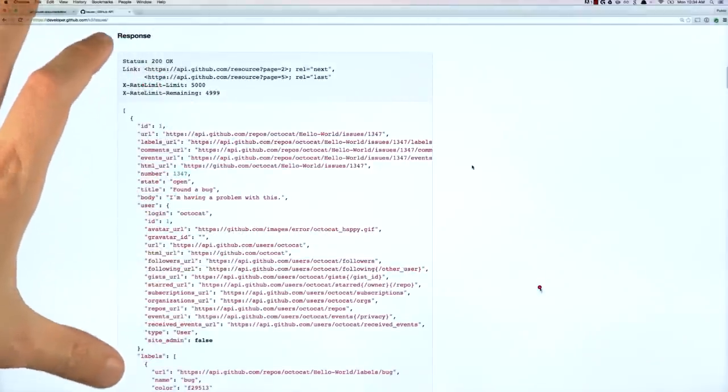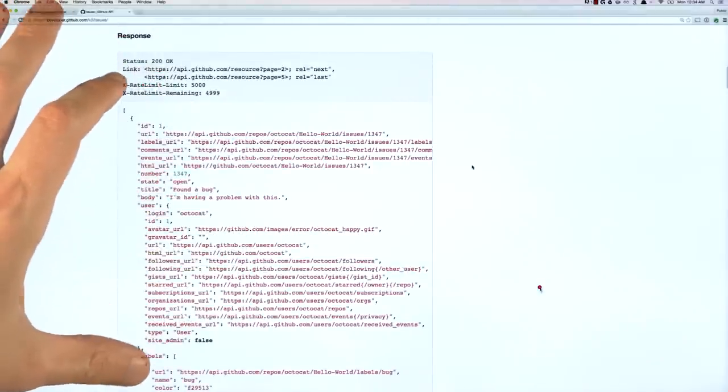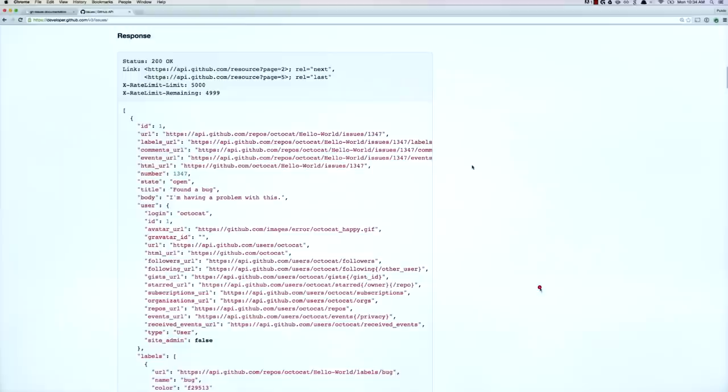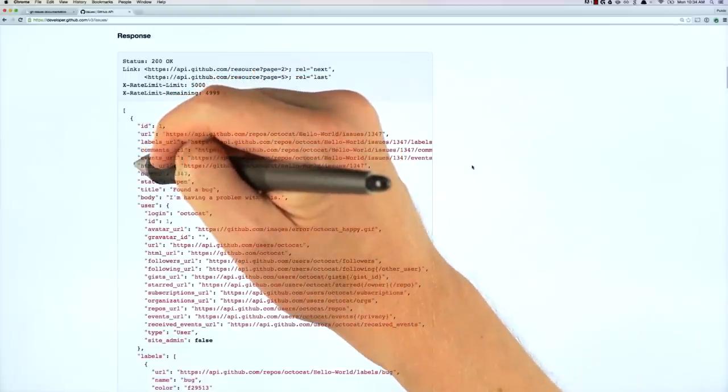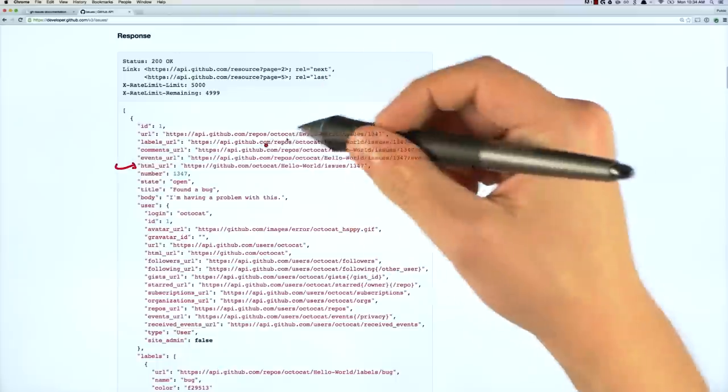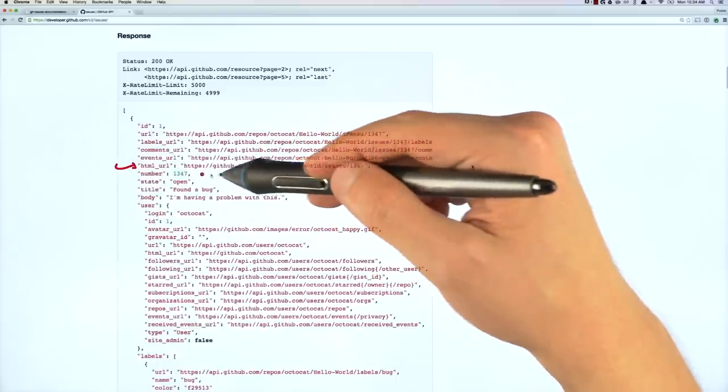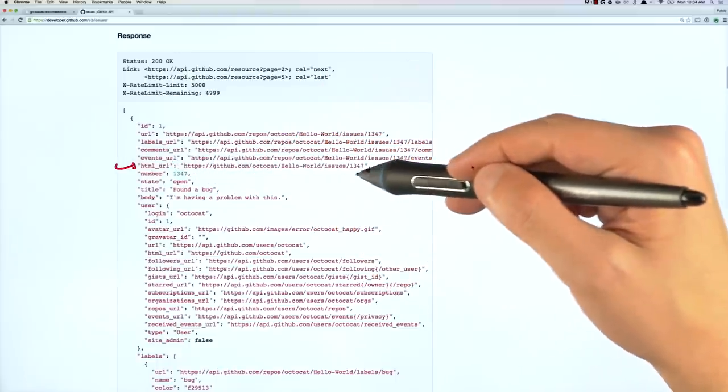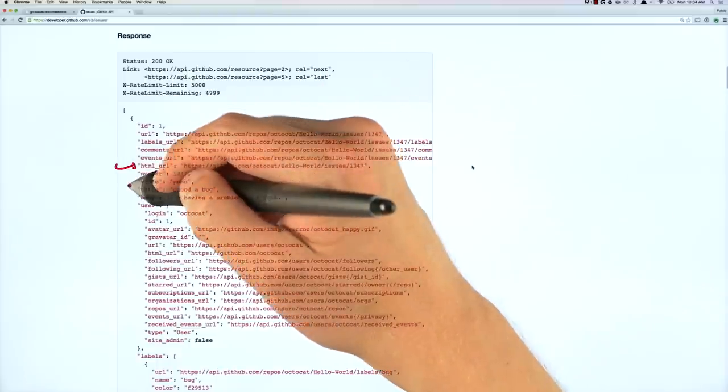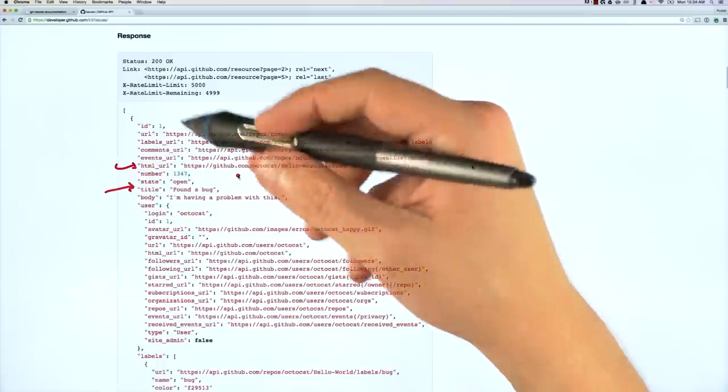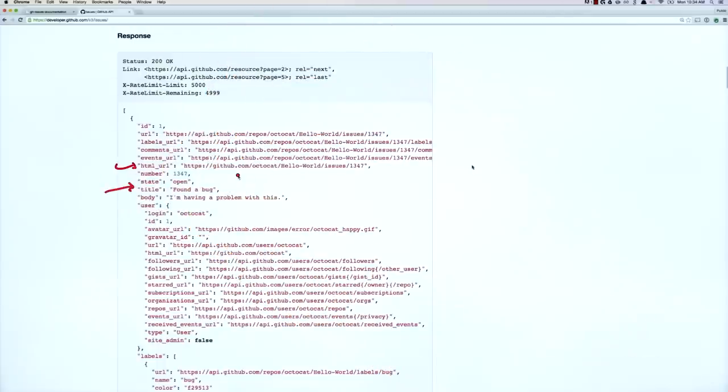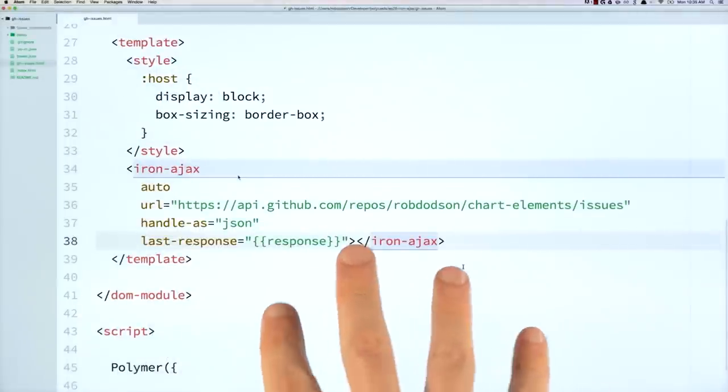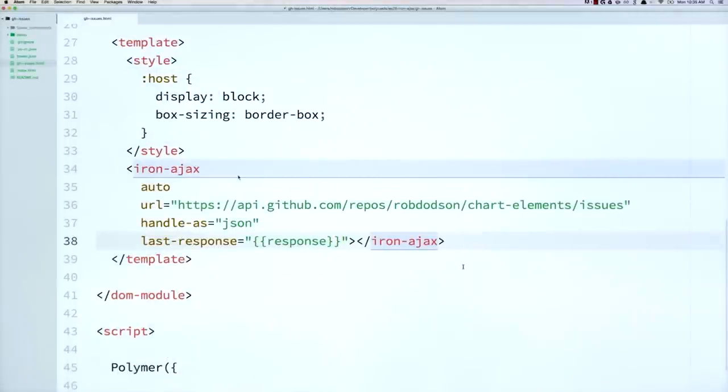This is a representation of the response that we're going to get back from GitHub. You can see it's an array of objects. And the properties that I care about are this one right here called HTML URL. So this is the actual URL to the GitHub issue. And then I also care about the title. So this is what we'll display in our list of issues.